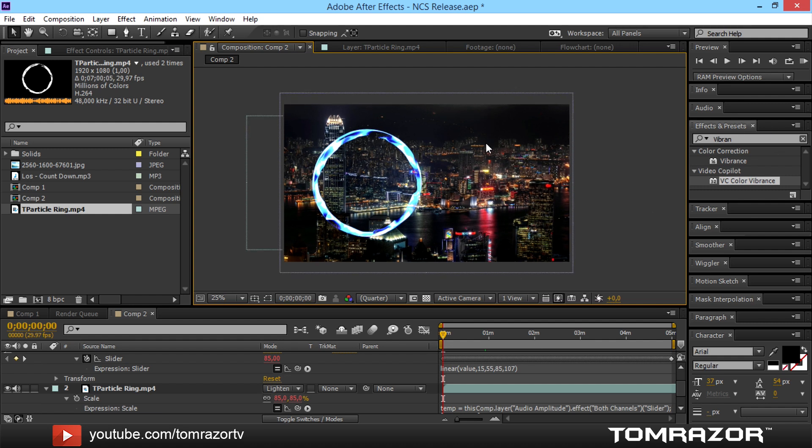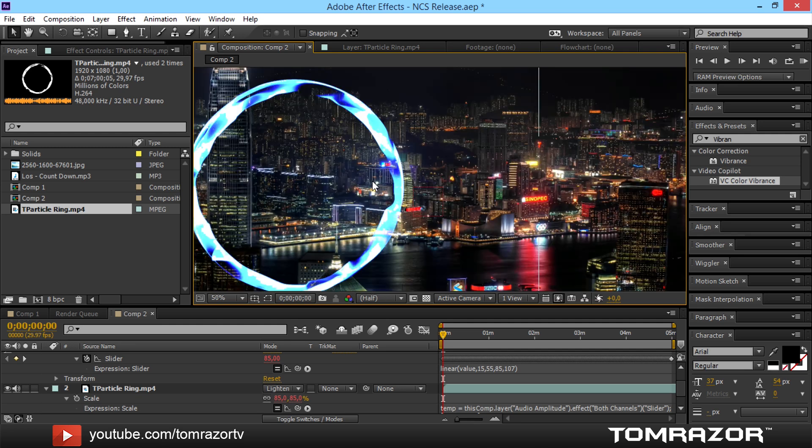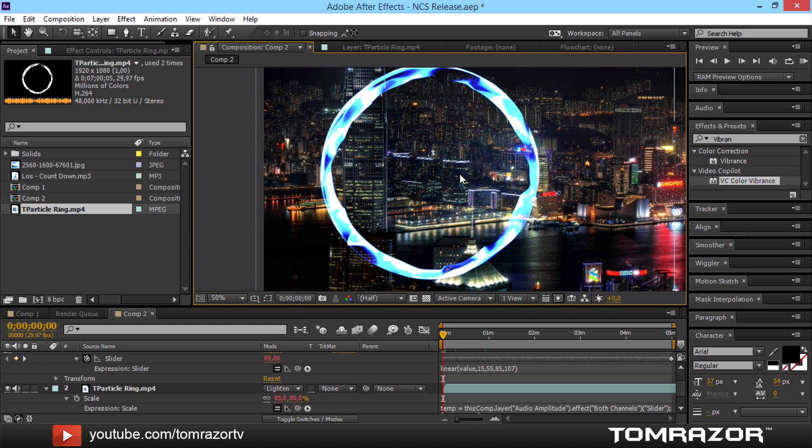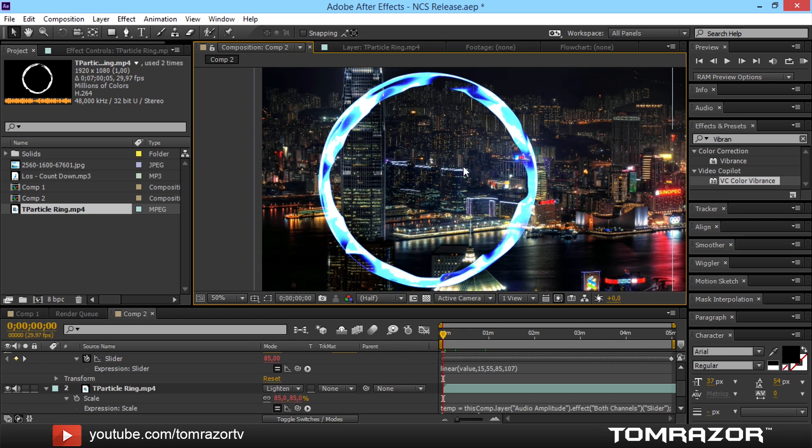And now just render it out. It might take something around half an hour or up to an hour. In my case it does. It takes mainly 45 minutes. But that's actually a lot faster than if you would do it with the trap code form.